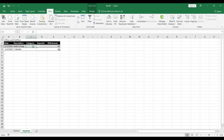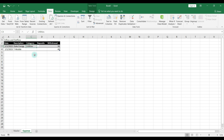Now when you select any cell in the category column, it will show a dropdown with all the options. Duke Energy is related to utilities, so I'll select utilities. T-Mobile is also utilities, so I'll select utilities for that as well.